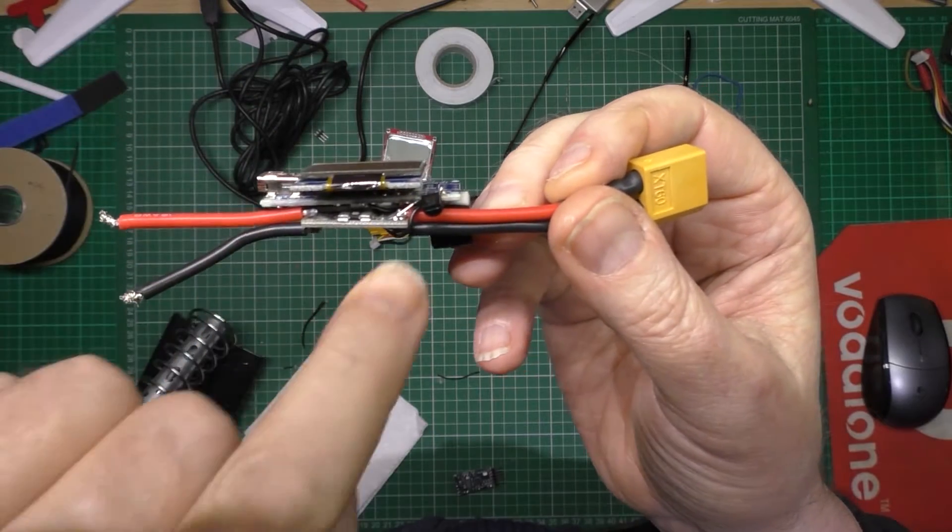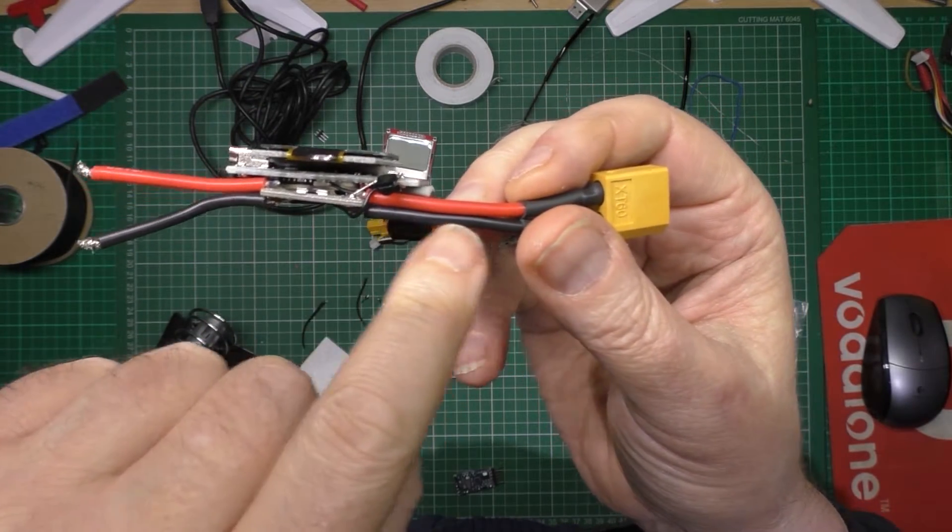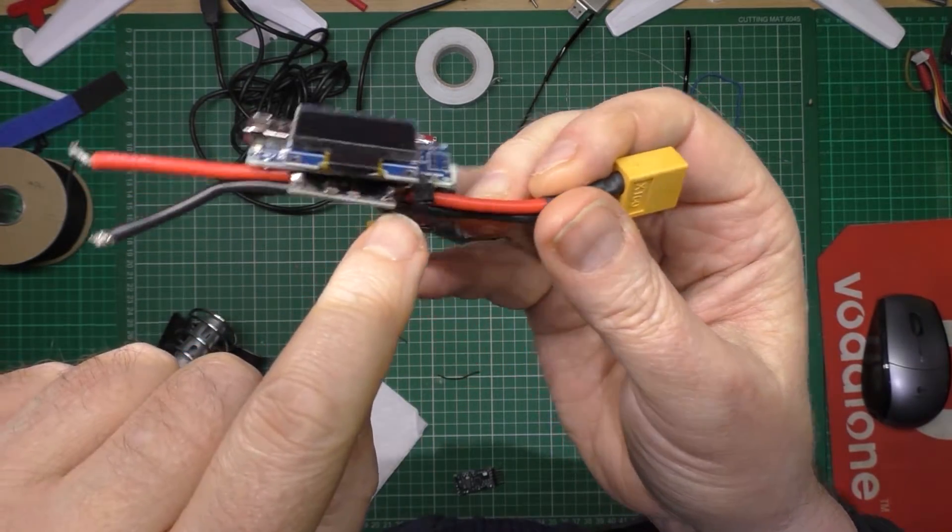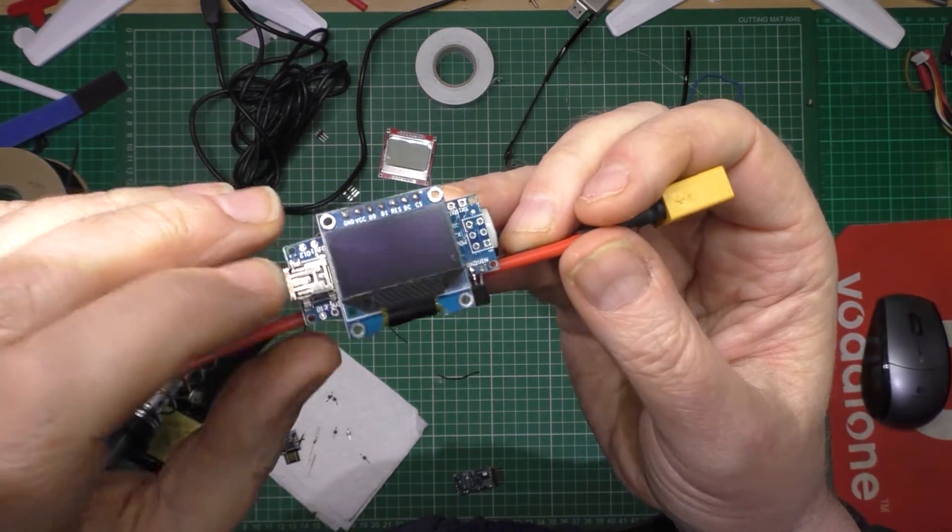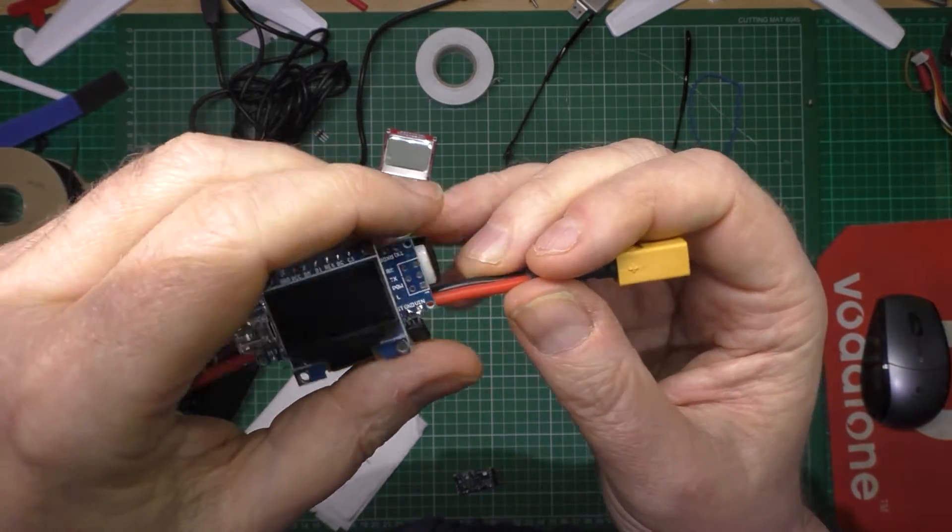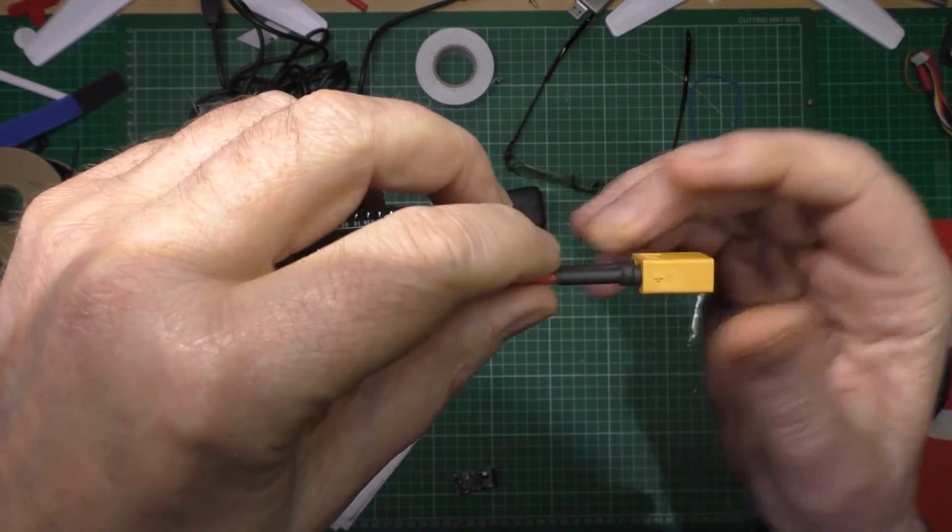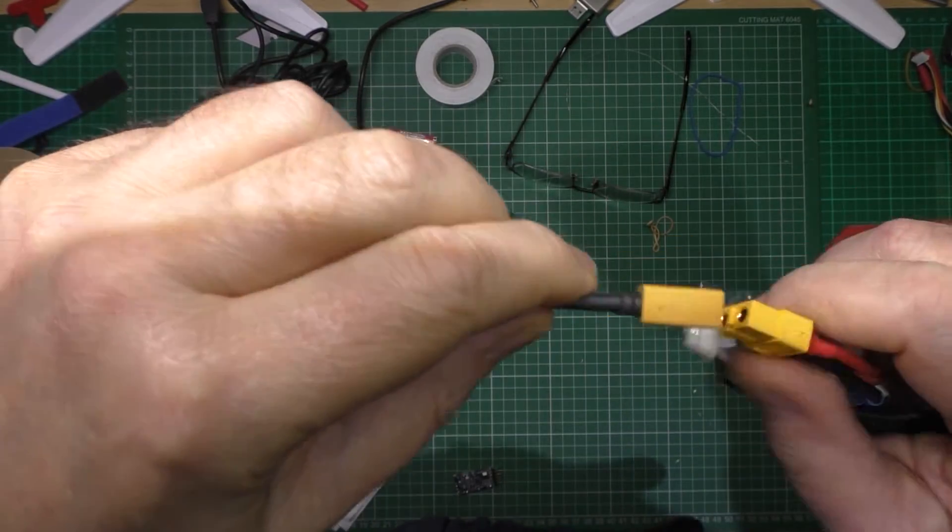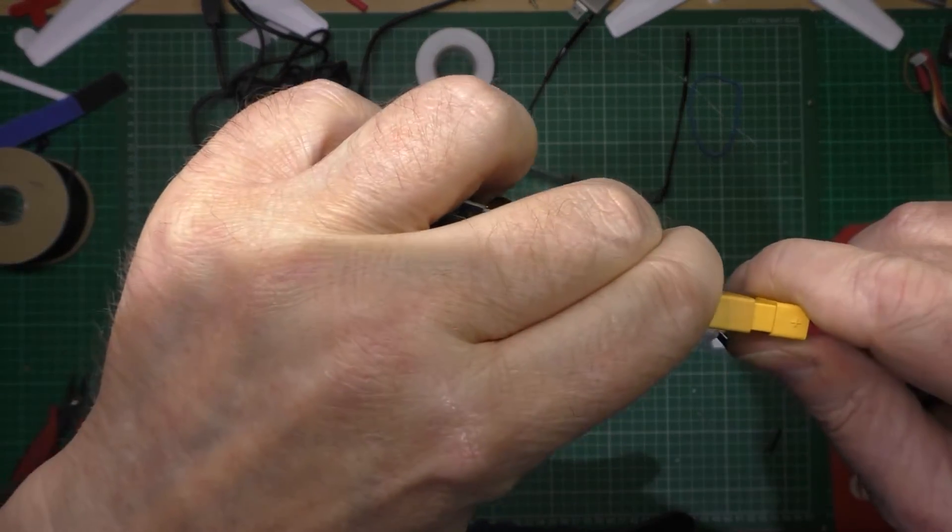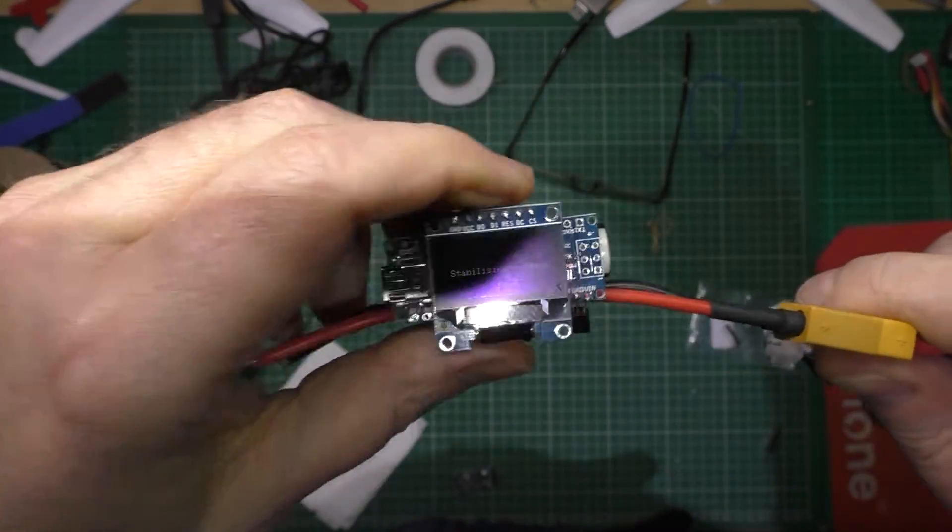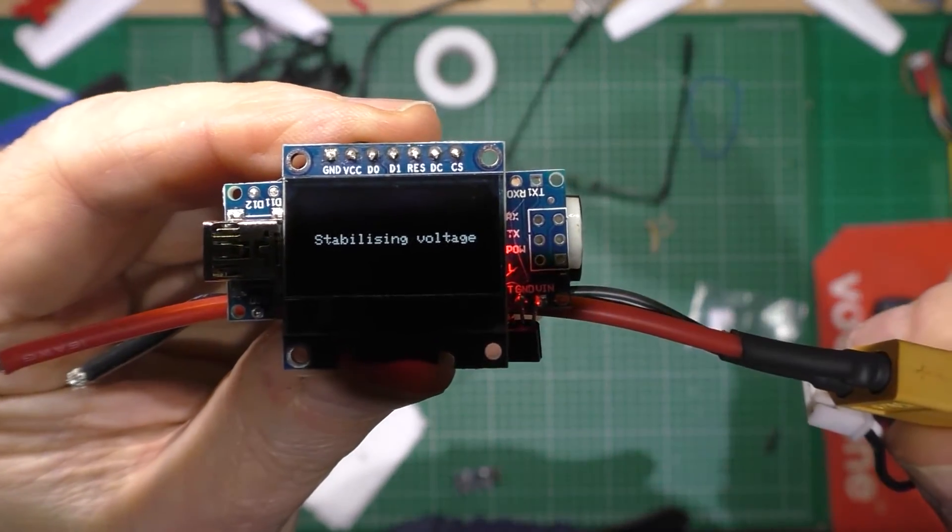So we've got a 5 volt regulator there which takes the power from the main line to power the Arduino and the LCD or the OLED display, and the beeper doesn't work at the minute.